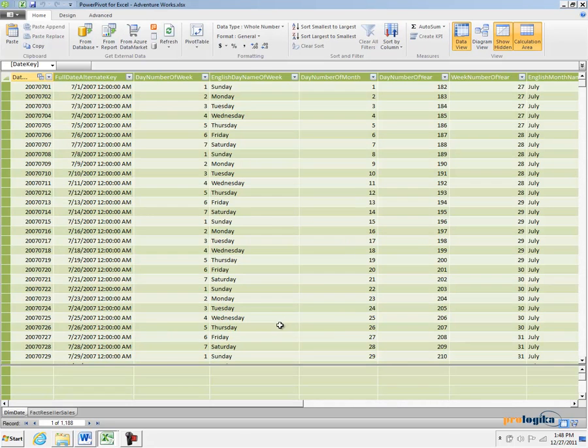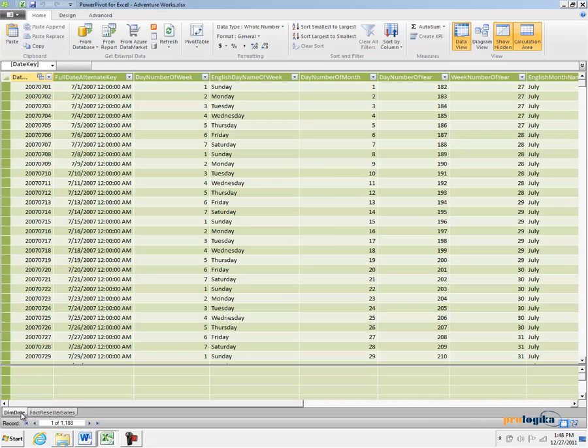Click the Close button. And now, you will see in the PowerPivot window that we have two tables that we just imported from the AdventureWorks Data Warehouse.